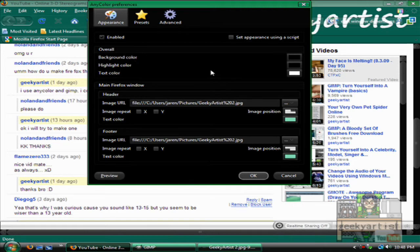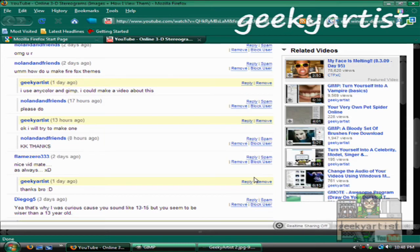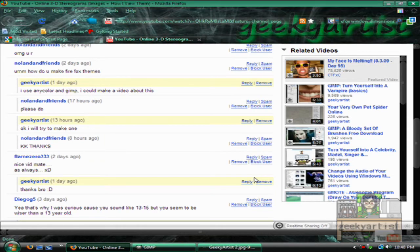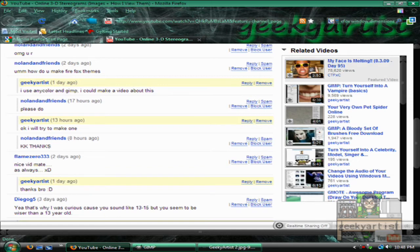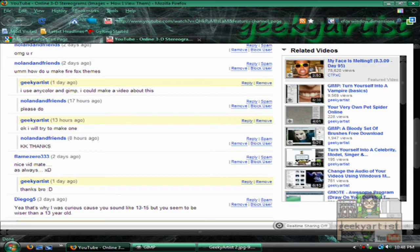So if you're satisfied with your settings, just hit okay. And boom. There's our new theme. So as you can see here, this is my new theme. And this is geekyartist2.